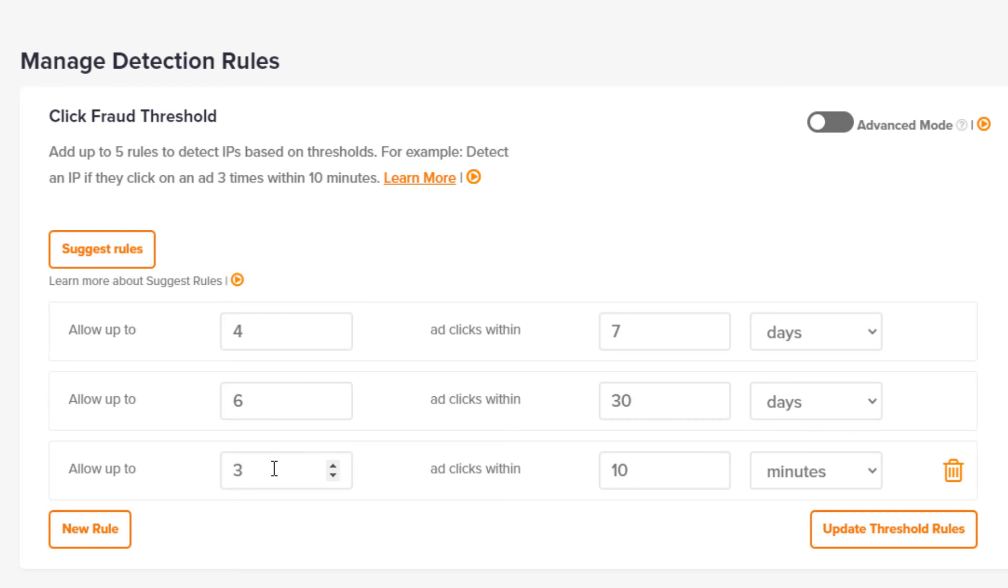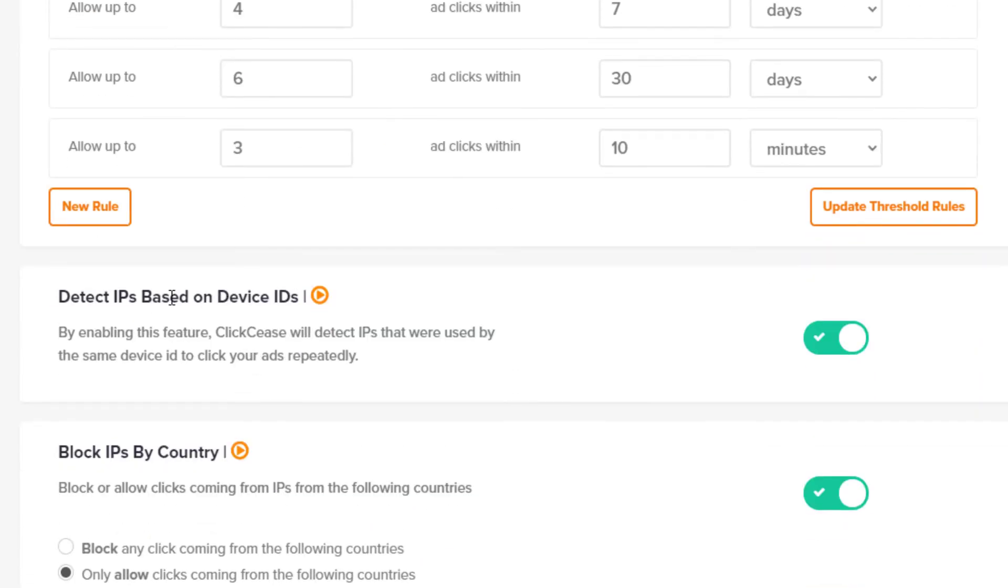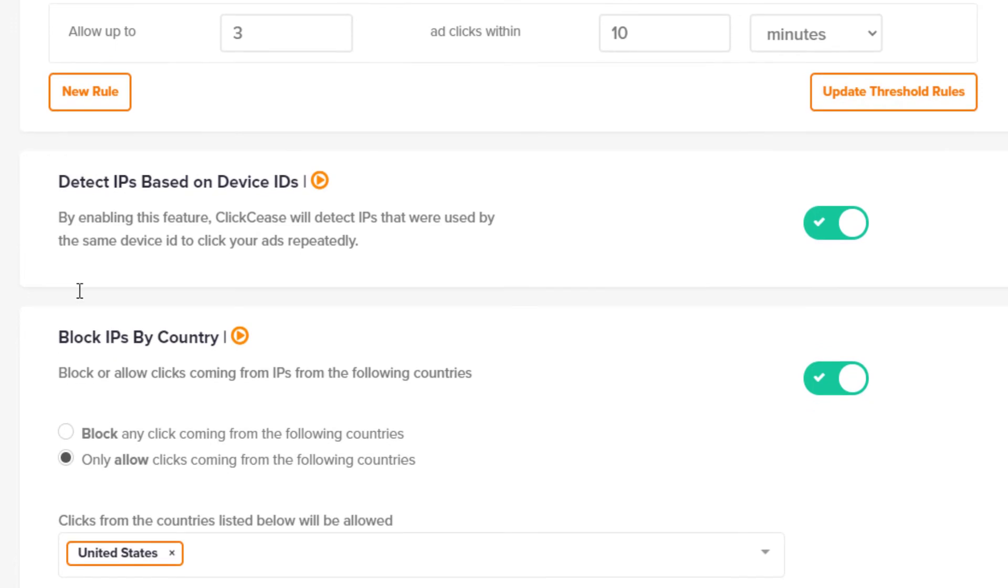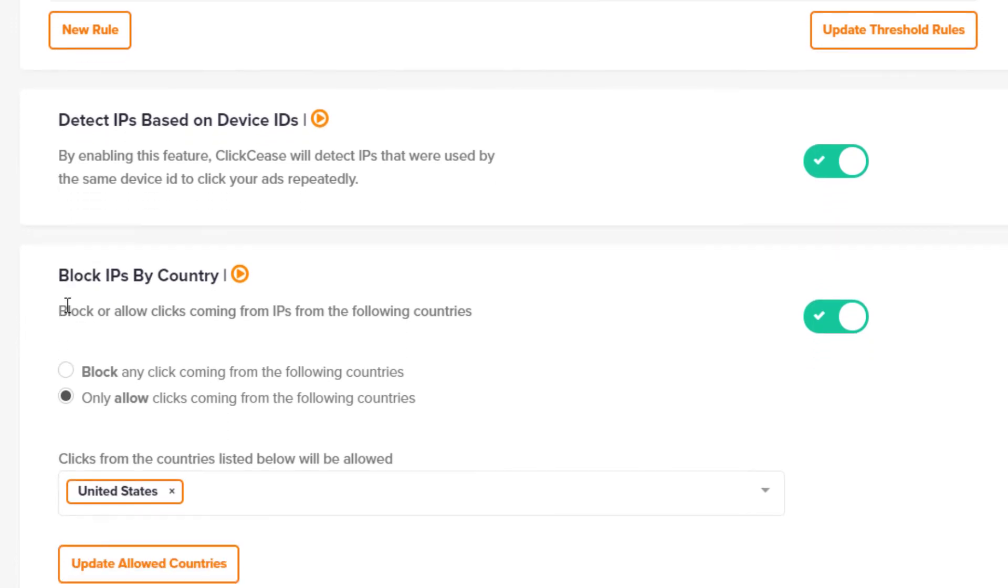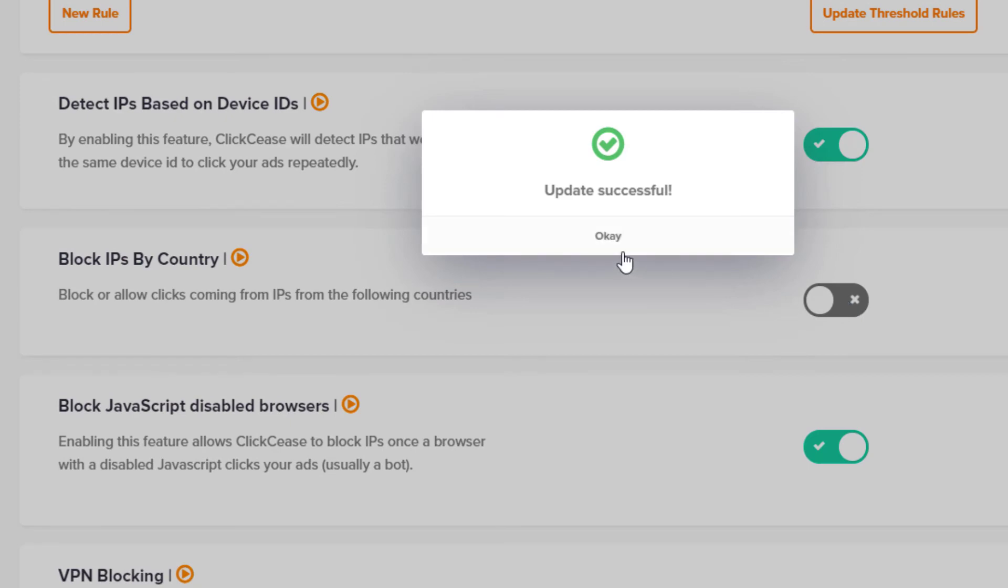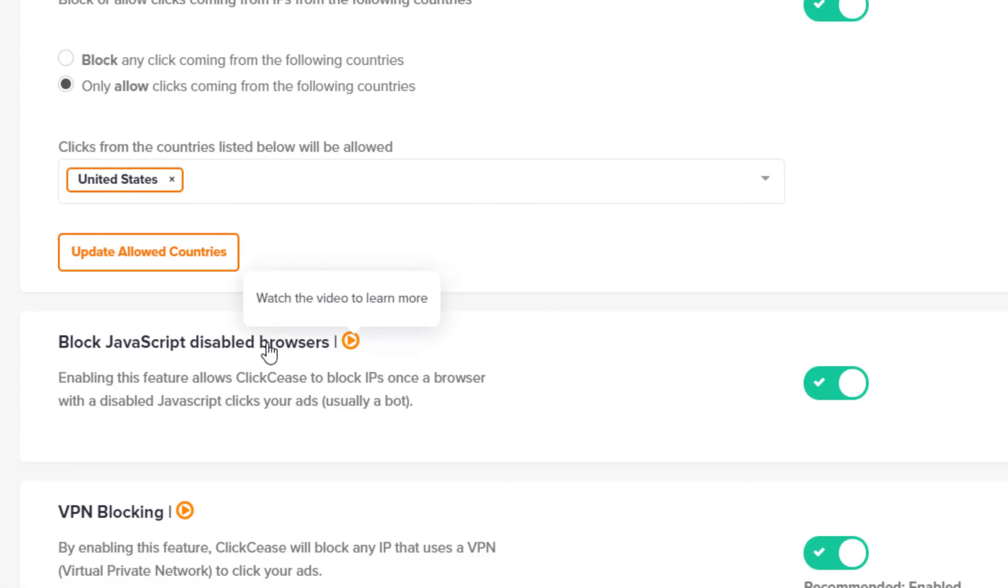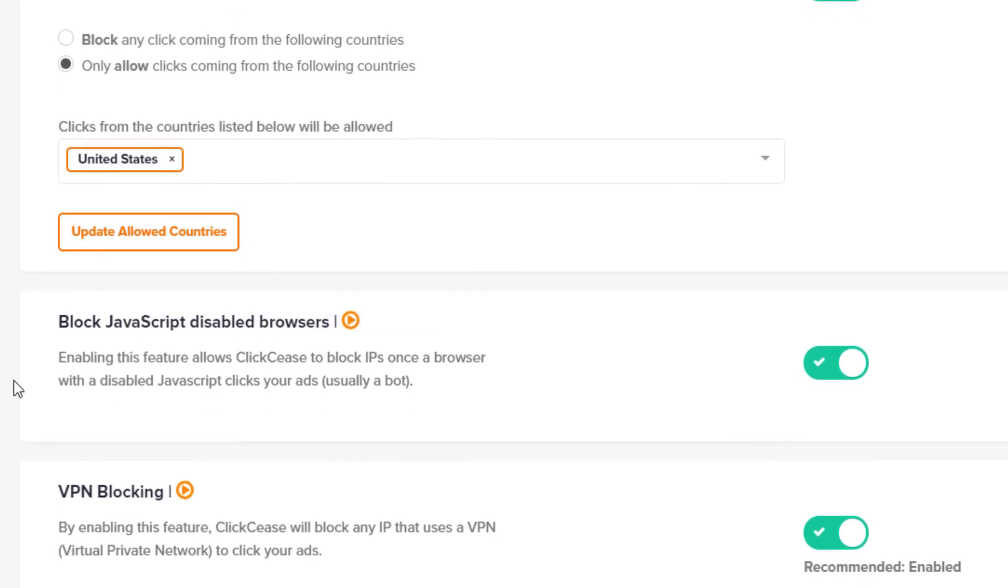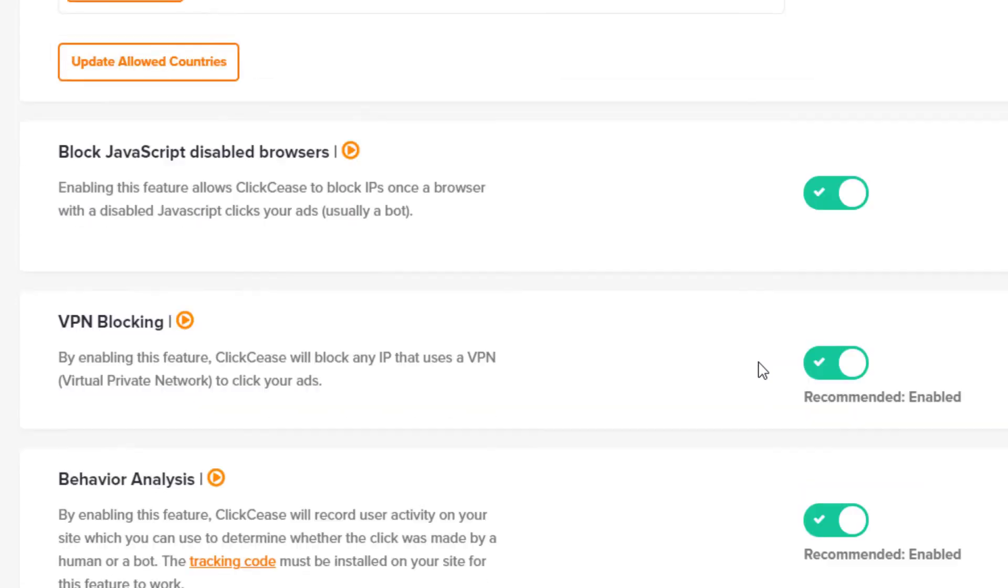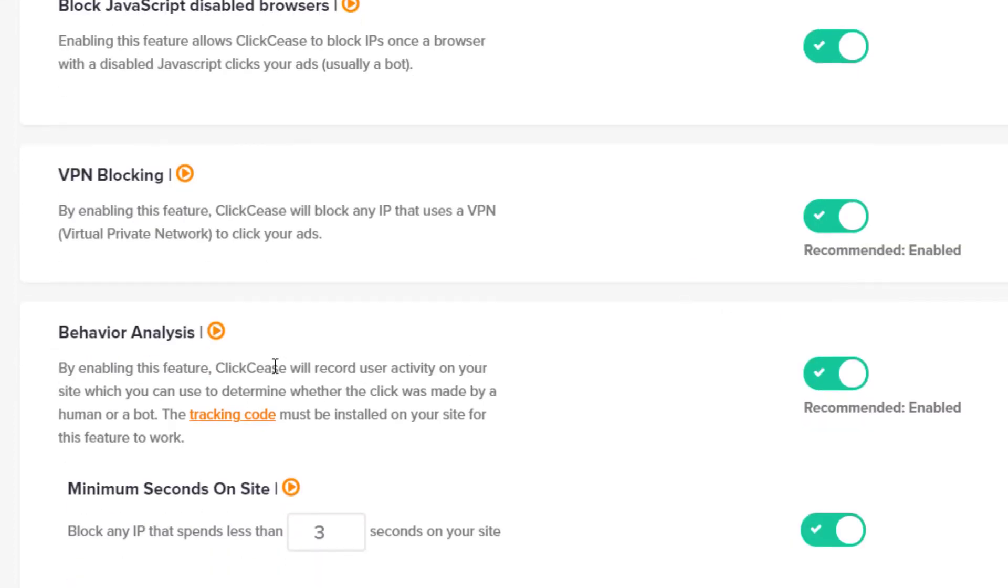They also can detect IPs based on the device, so these are device IDs which are different from IP addresses. You can click on a little video icon here to watch and learn about each of these different controls. Here's what I mentioned about blocking IPs by country. You can also turn each of these controls off if you wanted to. They also block JavaScript disabled browsers, so this would be a signal for a bot. Most times bots would not be using a JavaScript enabled browser, so this is a great way to identify bots and non-humans who are visiting or clicking on your ads for some reason. This is a good thing to have turned on. VPNs—a lot of people use VPNs, but a high percentage of invalid activity actually use VPNs, so it makes sense just to block all VPNs.